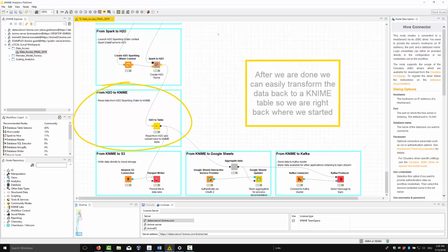After we are done, we can easily transform the data back to a KNIME table so we are right back where we started.